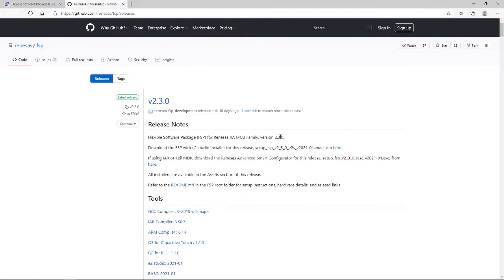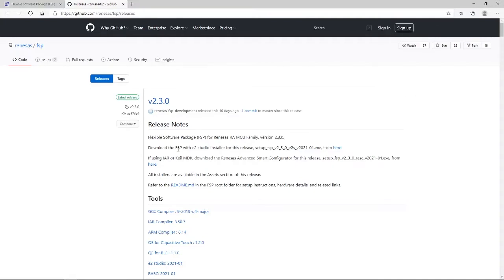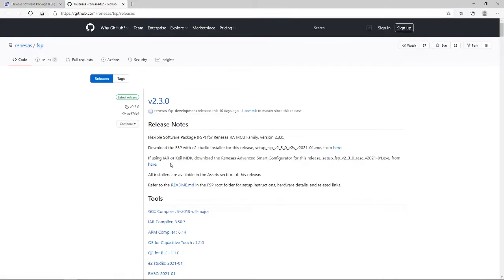Now, being displayed here, we have some release notes telling us that this is the FSP for RENESAS RA MCU version 2.3.0. It is telling us that we can download the FSP with E2 installer from this link here. It is telling us that if you wish to develop with the IAR or Keil MDK, then you can download the RASC, the RENESAS Advanced Smart Configurator.